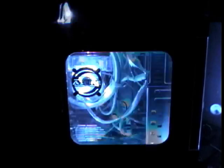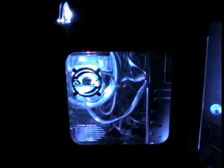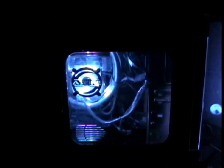What could you possibly do to make this luminous computer even better? Add an equally luminous keyboard, of course, and a matching mouse for good measure.